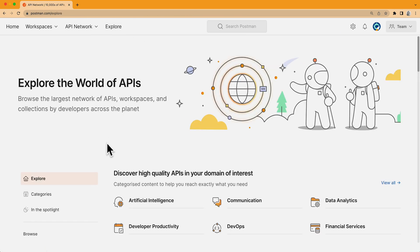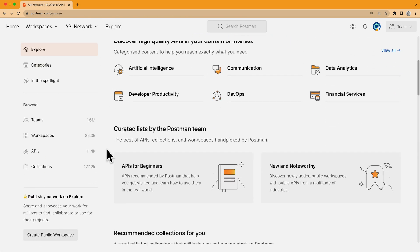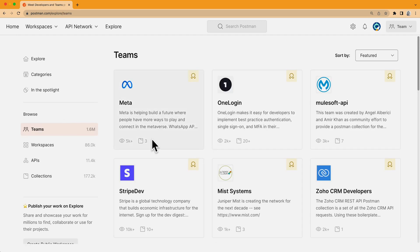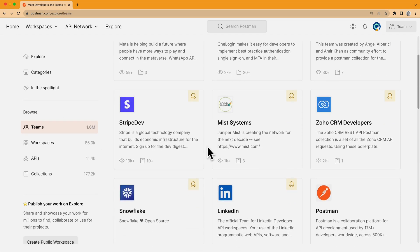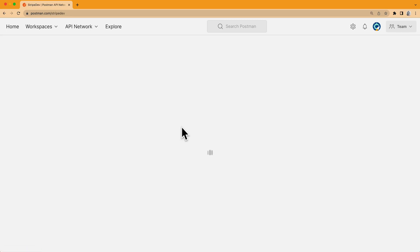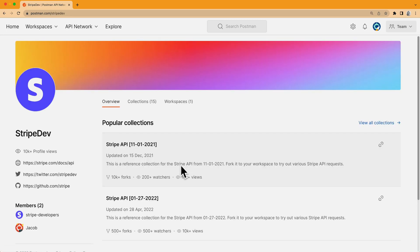If I have a specific company in mind that I'd like to work with, I can go to the Teams tab, and I can look for their team homepage. And from here, I can browse all of their public collections and workspaces.